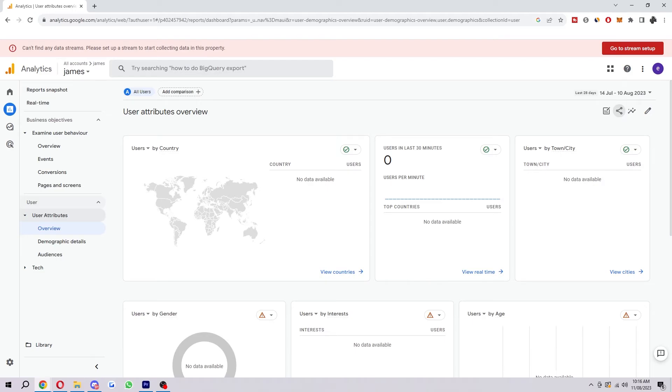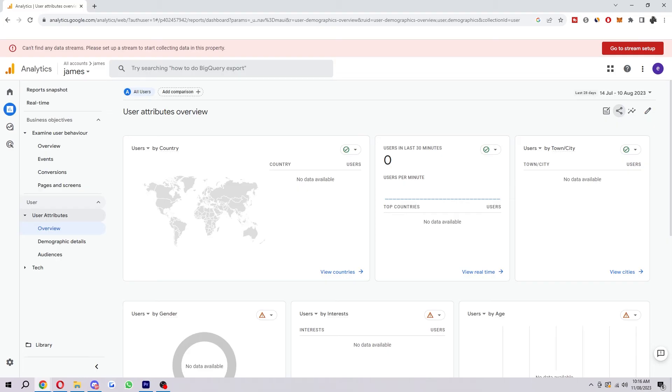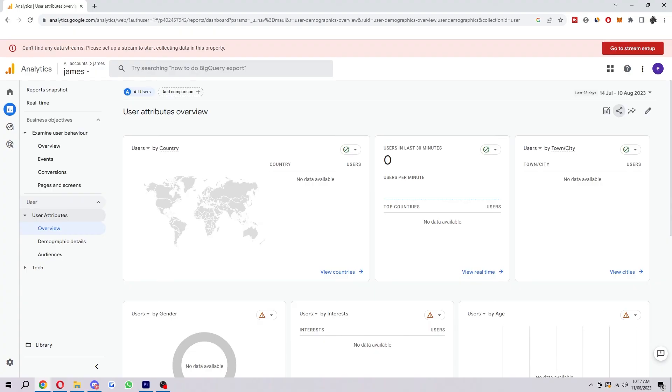The best way to export Google Analytics data will depend on your specific needs and preferences. If you need to export a small amount of data on a one-off basis, the native export function in Google Analytics is a good option. However, if you need to export large amounts of data on a regular basis, you may want to automate the export process via that API method I just mentioned.